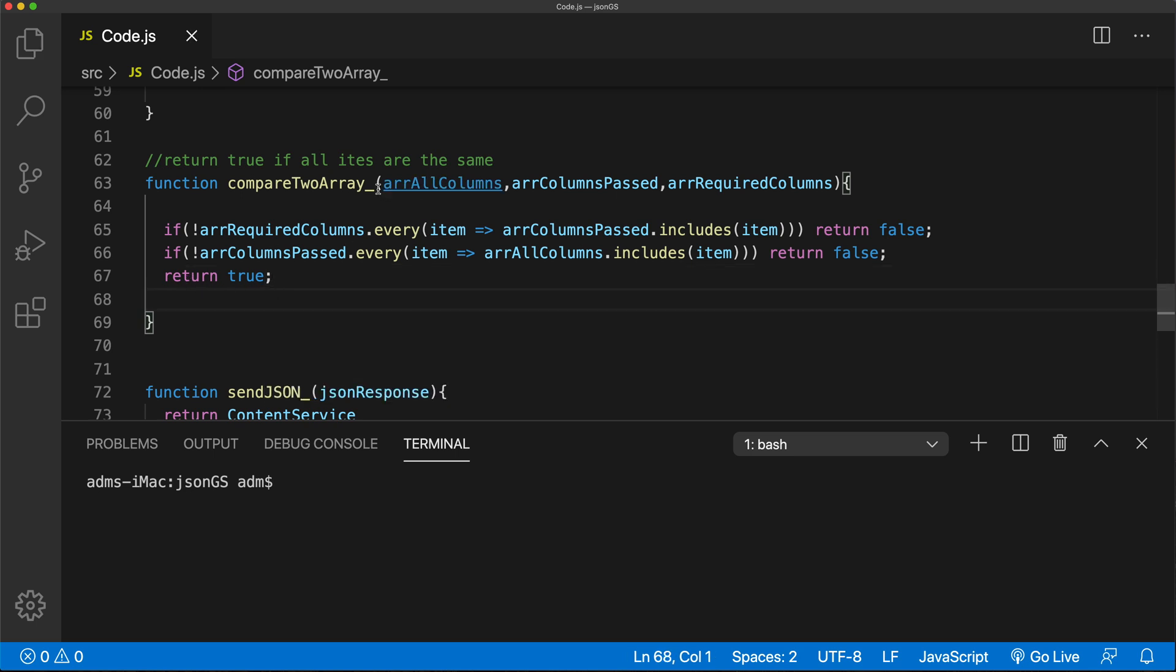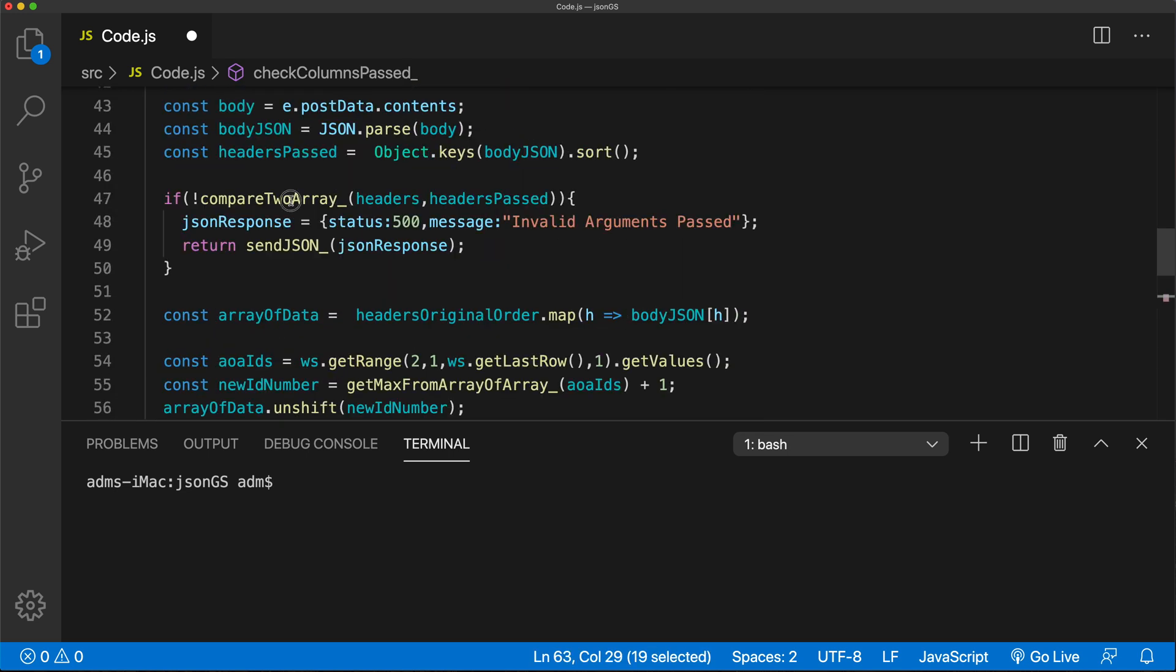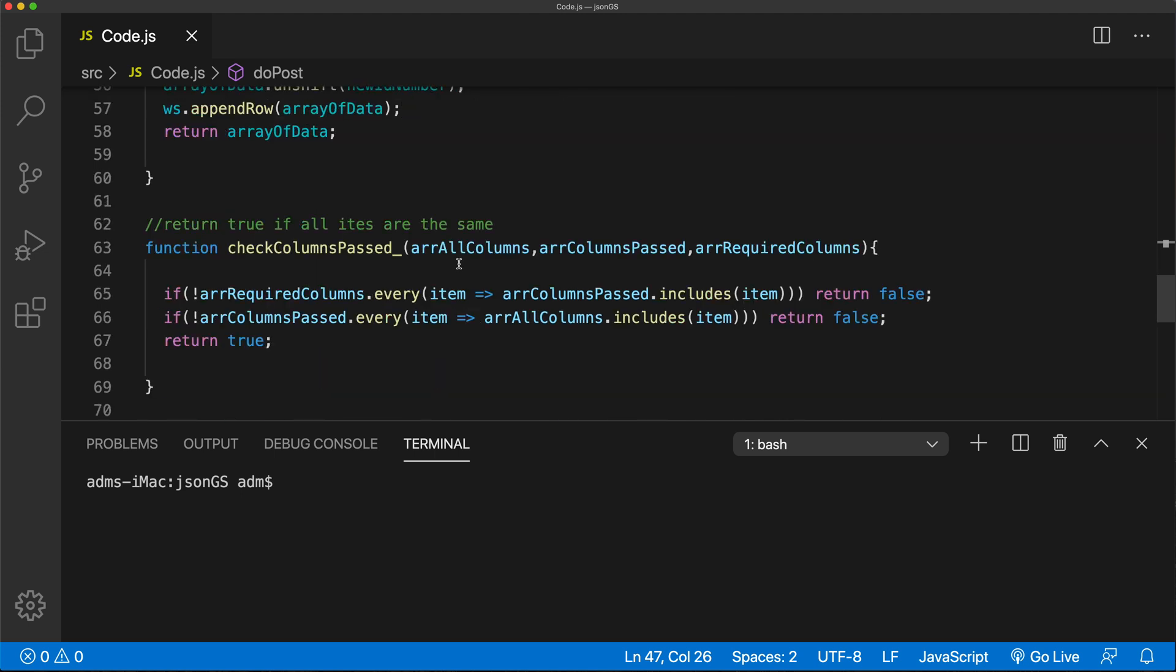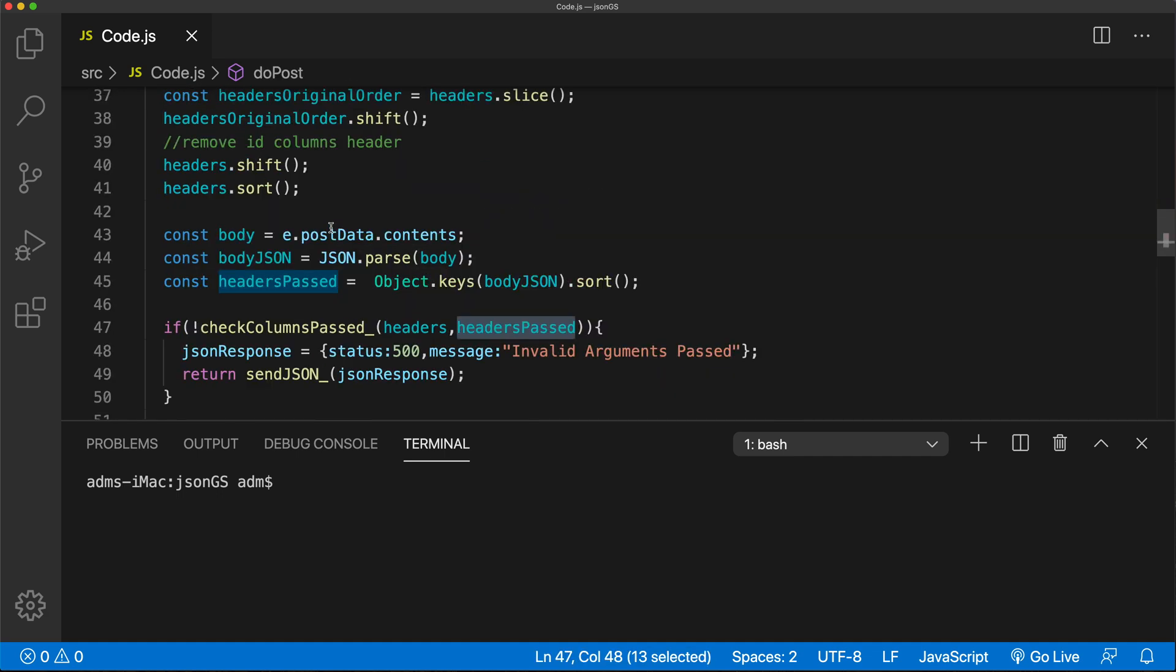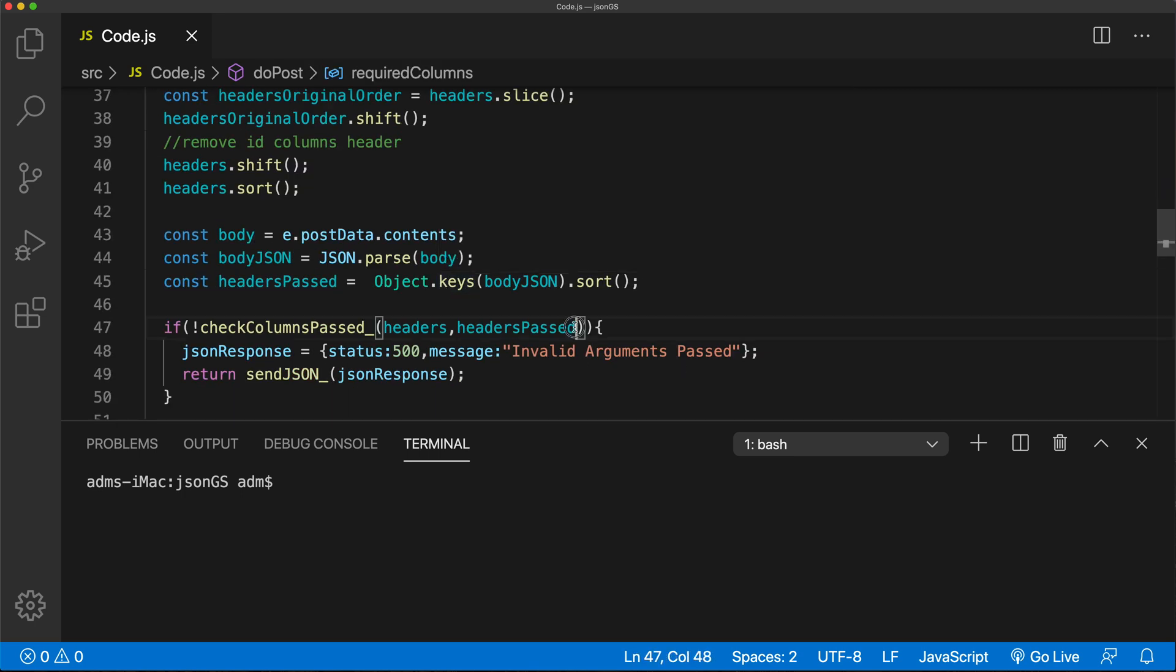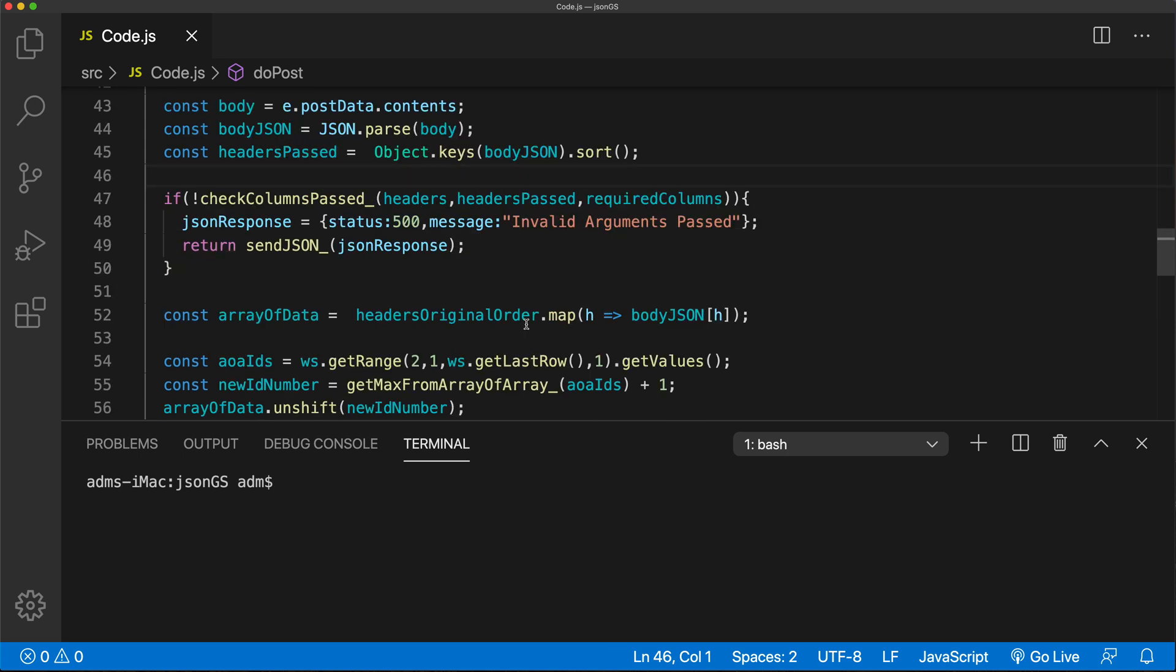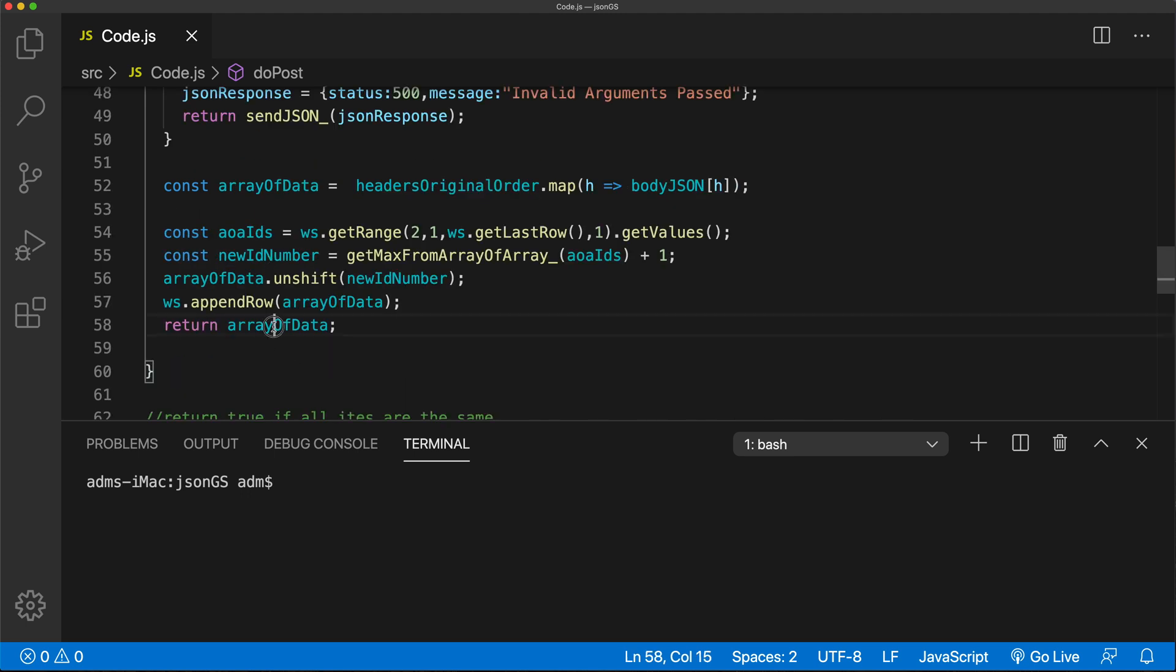And the way we'll be using this. Now we need to basically send these three arguments to this. Let's actually rename this. And that would be this function with it over here. And we need to pass, if you remember, the order was all the columns, columns passed and required columns. So in this case, headers, headers passed, and finally, this required columns. So that I think should take care of this situation. So now we should have this other way of handling this.